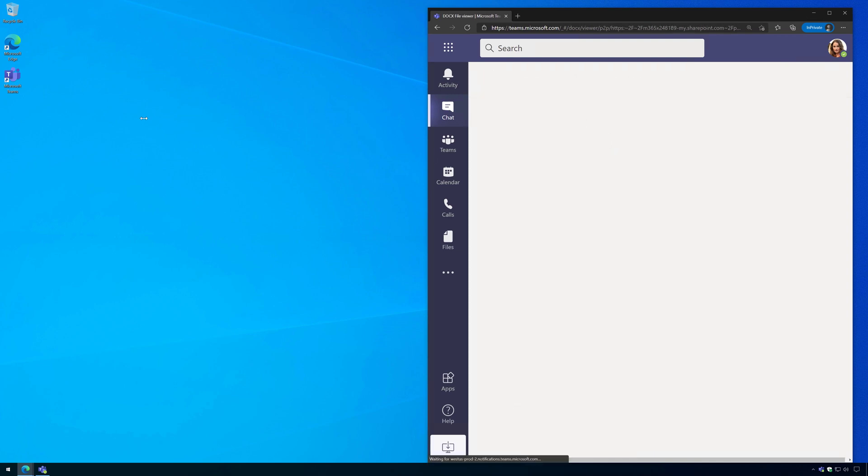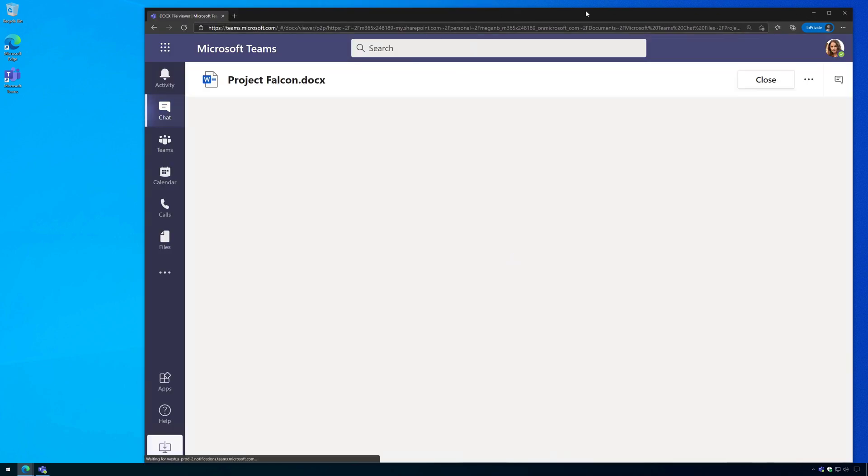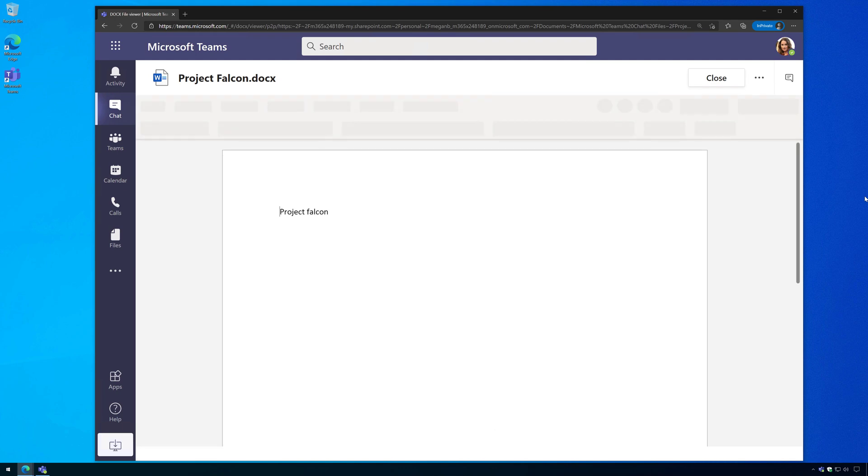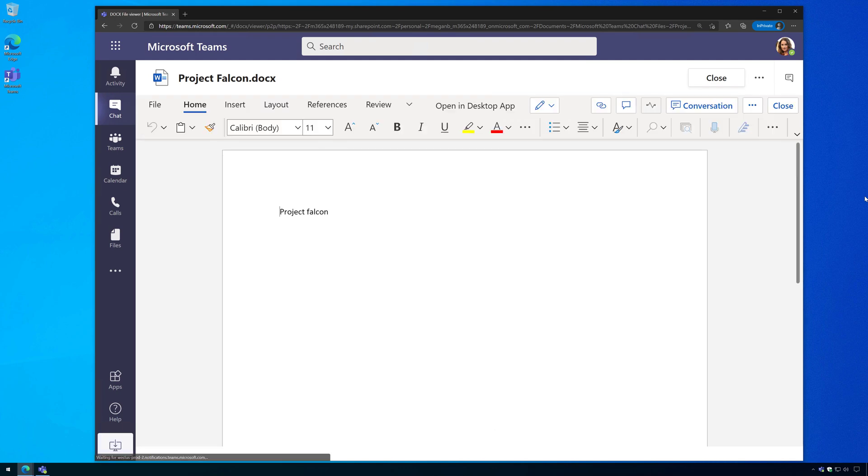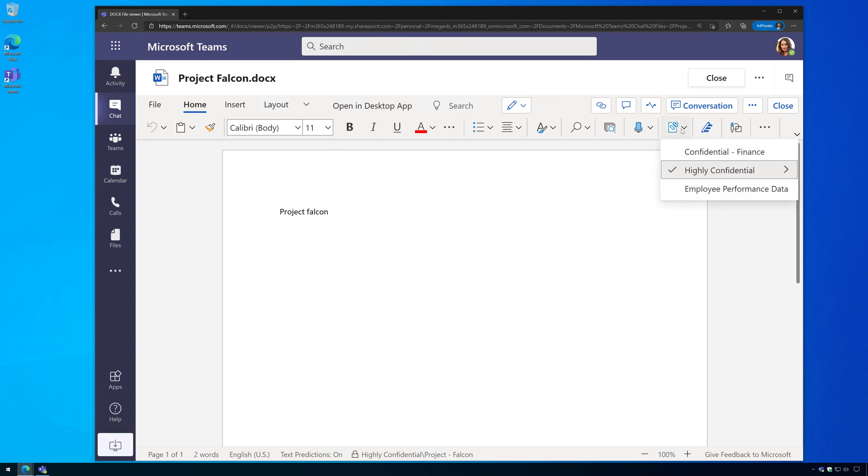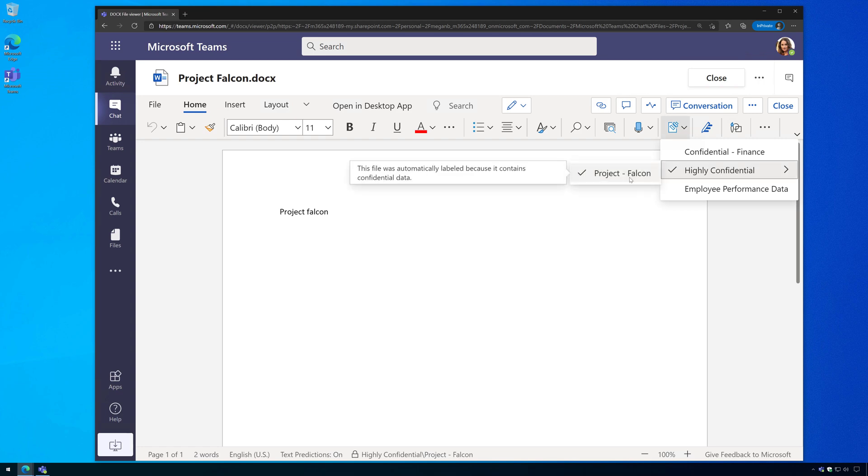So now let's go ahead and open this up a little bit, and here's the file. Now we can see Adele can indeed view the file without any problem. And if I click on sensitivity, I could see that it respects the sensitivity label as well.